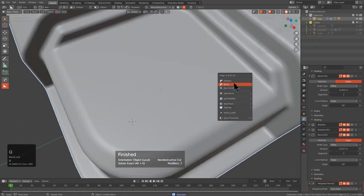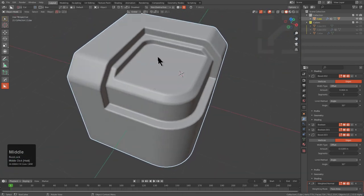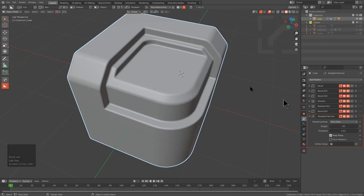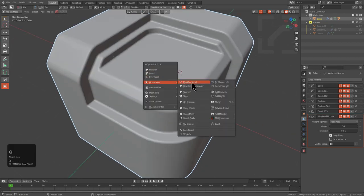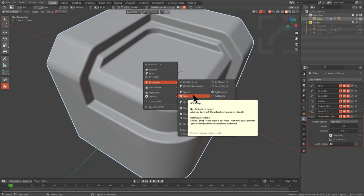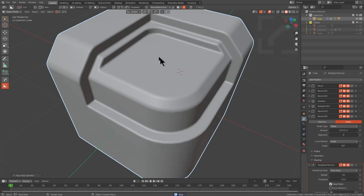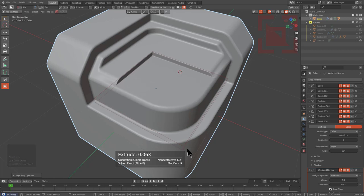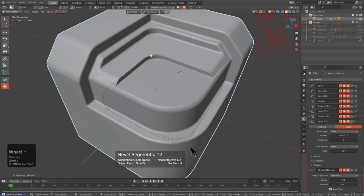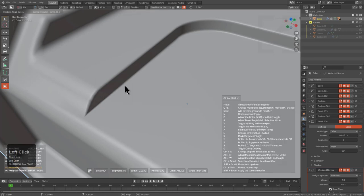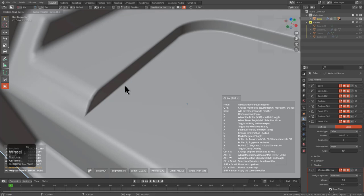At this point we have a multitude of modifiers on our mesh, most of them bevels with a couple of booleans in the mix. Going under Operations, we can add bevels through Step — clicking Step in a non-destructive setting adds another bevel at 50% of the previous bevel. Cutting with Box Cutter, we're now cutting with a finer bevel than the previous. One important thing with bevel is the ability to quickly change the angle — holding Alt and scrolling brings the bevel back to something more reasonable.